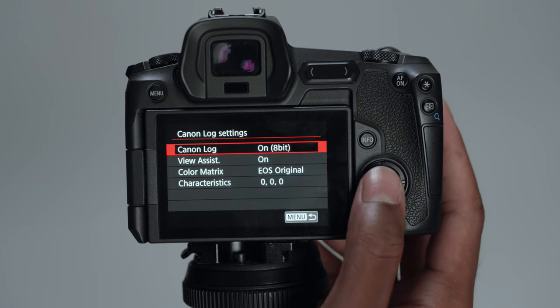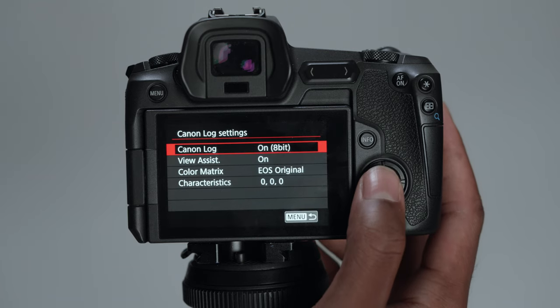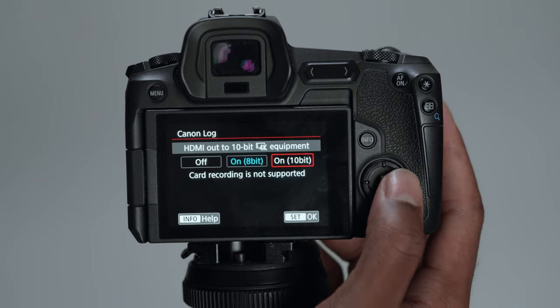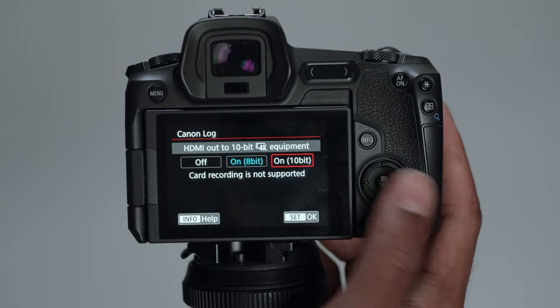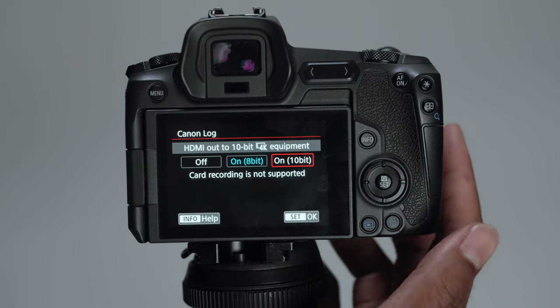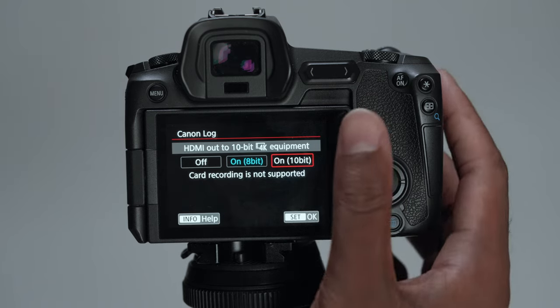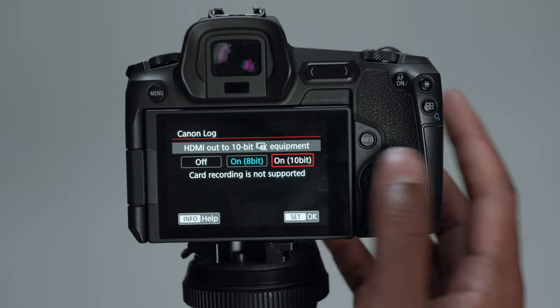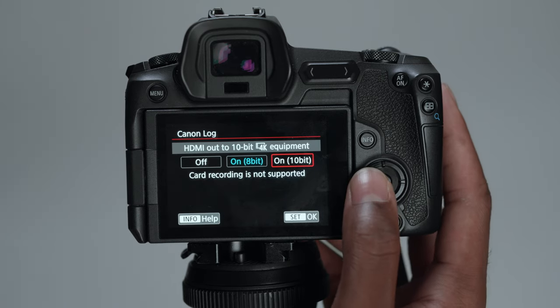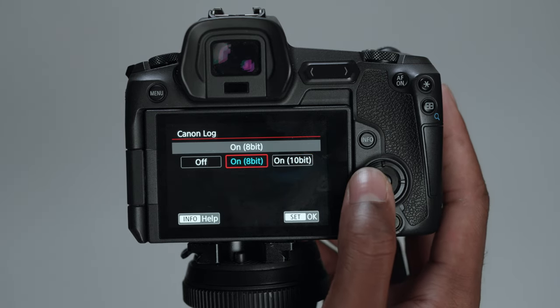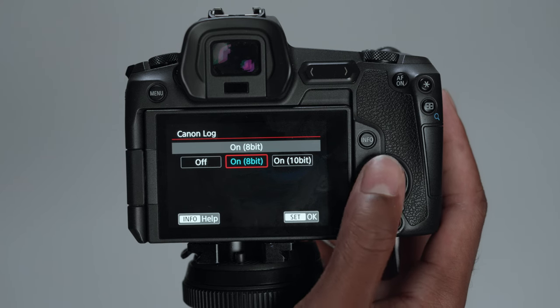Canon log settings. So this is what I use for C-Log. You do have the option to shoot in 10-bit. But you have to do that with an external recorder like the Atomos Ninja or something that has the ability to record externally on a monitor.